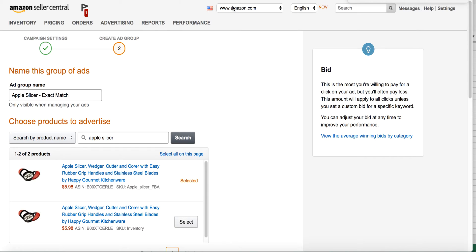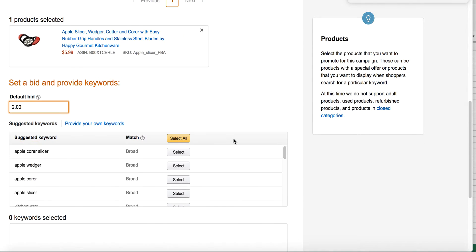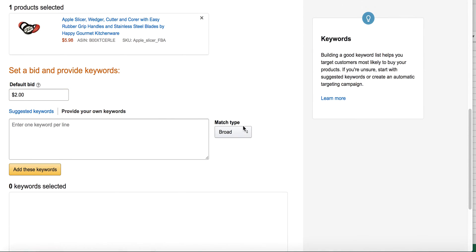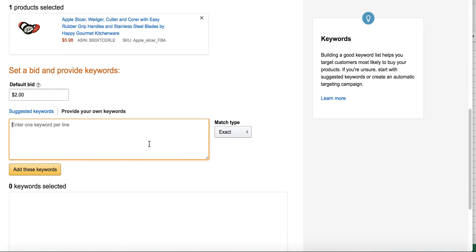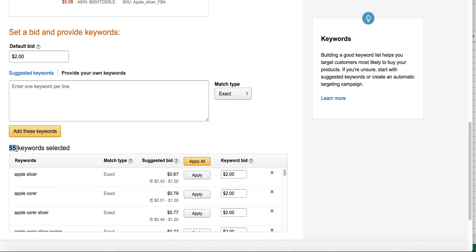I can go right into this ad group, which I already created — the setup for an exact match campaign for my apple slicer. I go into provide own keywords, choose exact match, and just copy those in and add these keywords. Right now I have 55 keywords, so already more than my auto campaign was able to generate.